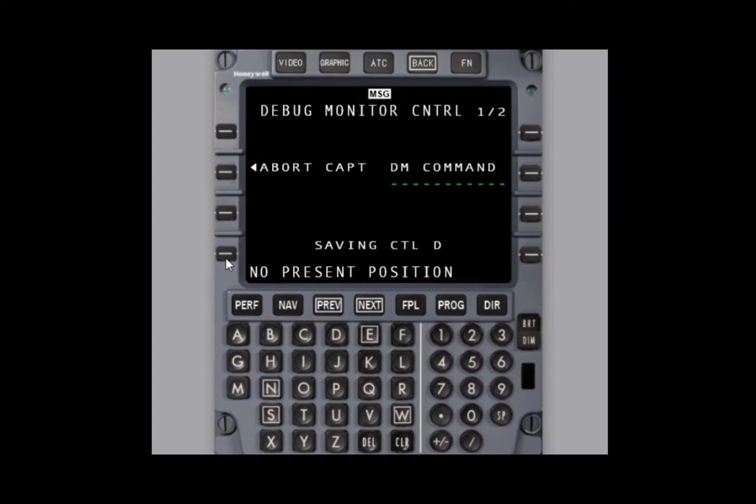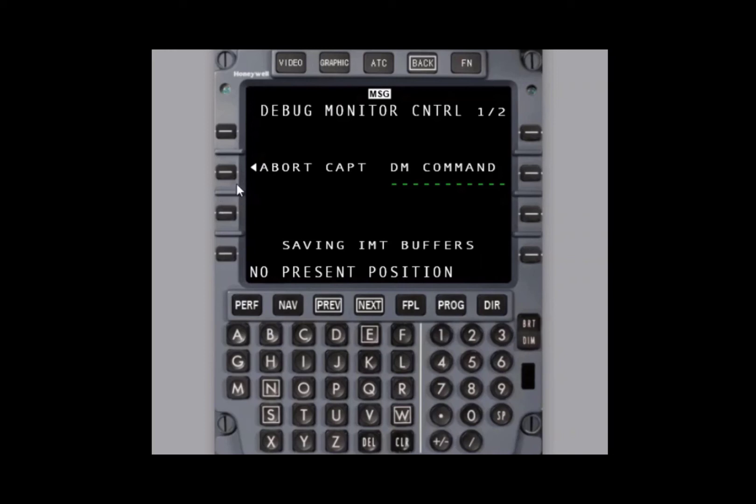Note that if you decide to abort the capture at any time, it will not cause any issues with the FMS. Once saving IMT buffers is displayed, you may safely abort the capture.